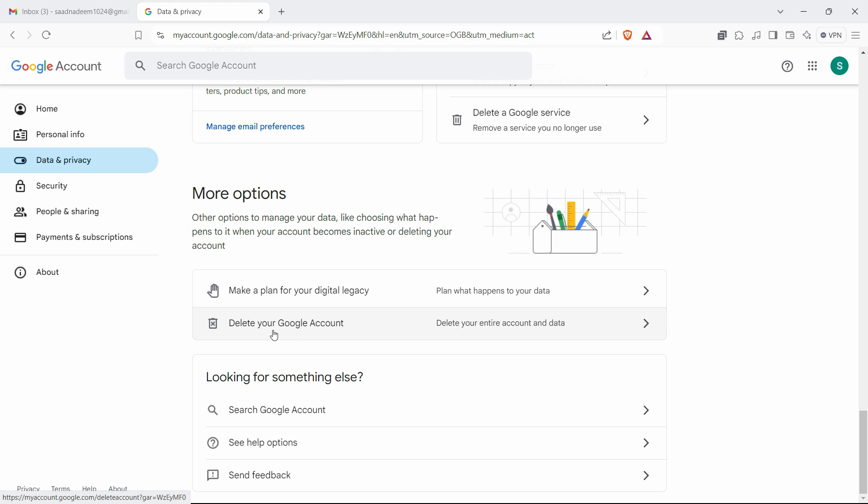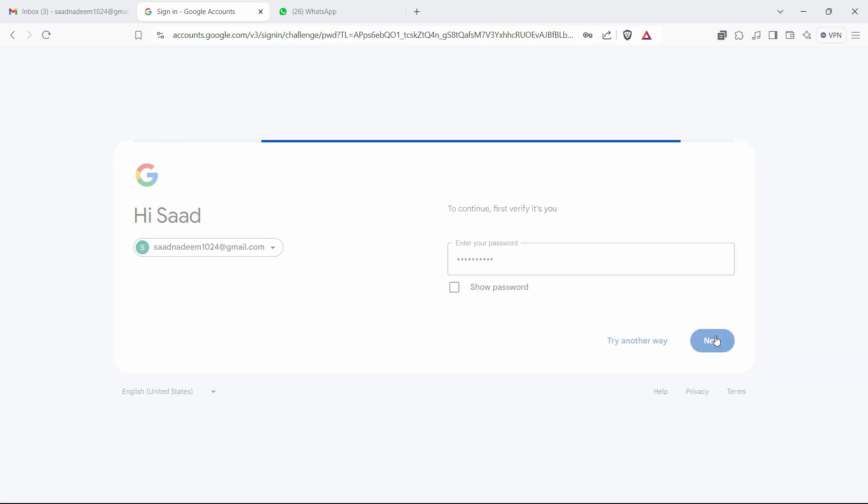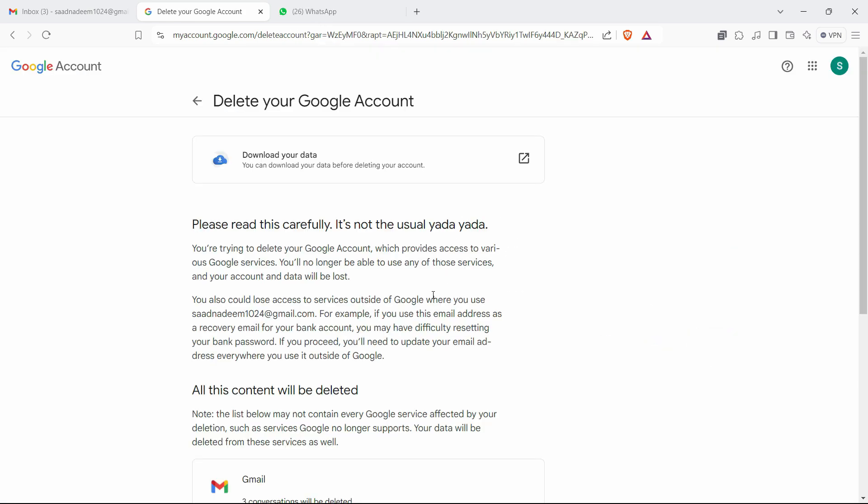Let's click on delete your account. It will ask you for the password for confirmation. Here is the password, just click next.